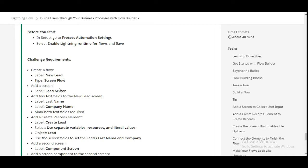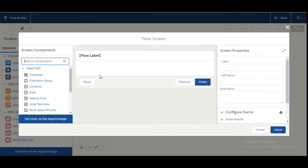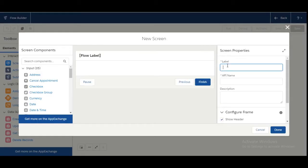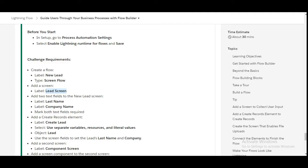We need to add a screen with the label 'Lead Screen.' Here is the screen element and the label of the screen should be 'Lead Screen.' The API name gets automatically generated. Now in this screen we need to add two text fields.